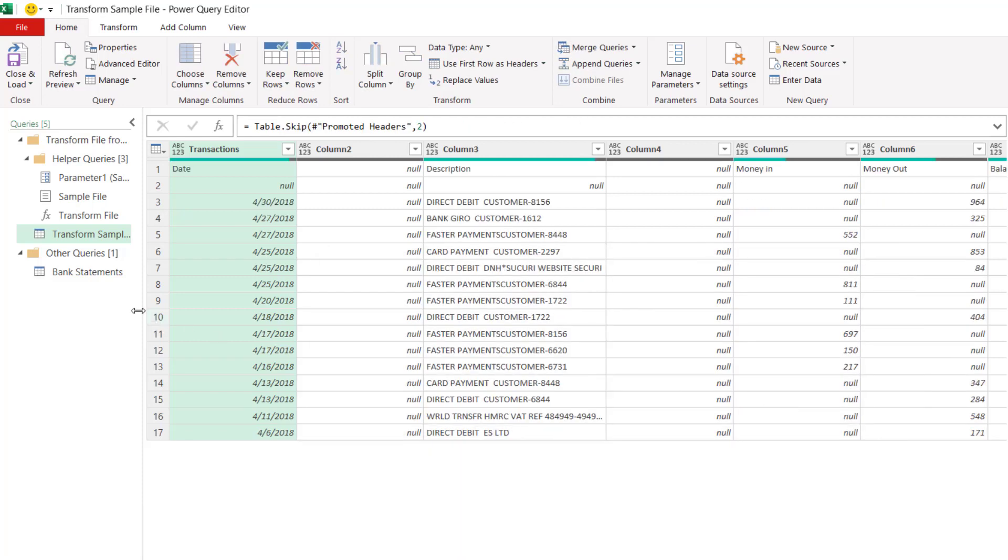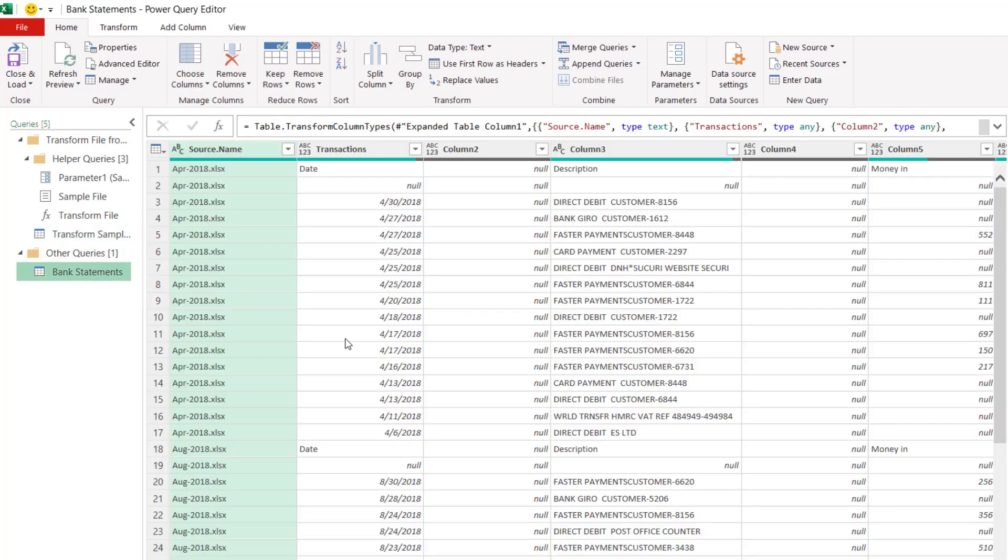So now if I go back to bank statements, which is the view that we originally had, you can see that it's got rid of those superfluous rows.